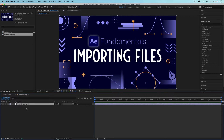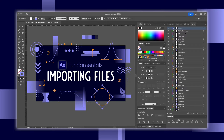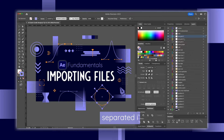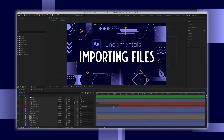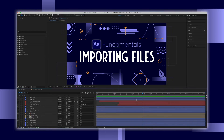Now if I actually wanted to animate the different elements within the image, using a static image like a PNG would not be the way to import this. You'd want to have the original artwork from Photoshop or Illustrator, with the elements separated out into layers. We're going to go into all of that in a later video.